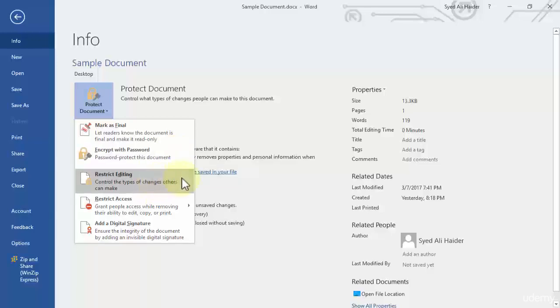The third one is restrict editing and I demonstrated how you can restrict editing in one of our previous lessons. If you want to go back and recall, feel free to go back and view the video.